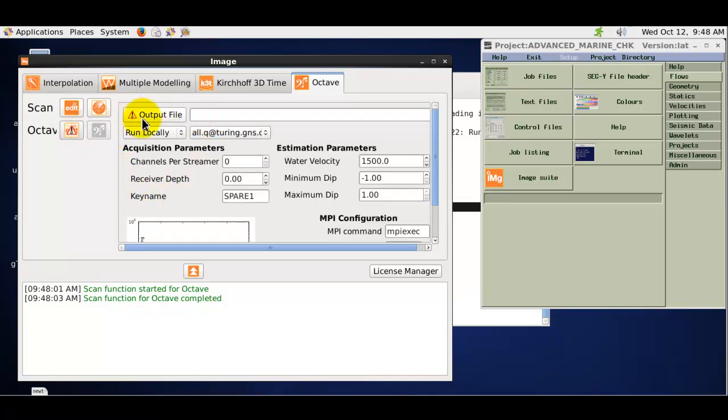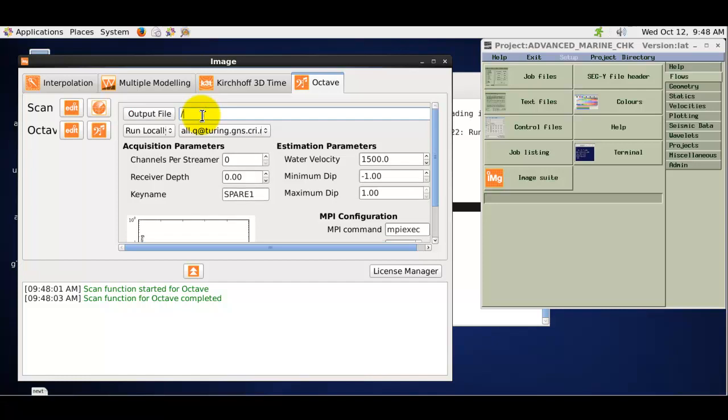First, you can see that we need to define an output file. There is a warning triangle saying that we need to do this before the application will run. We create an output dataset.